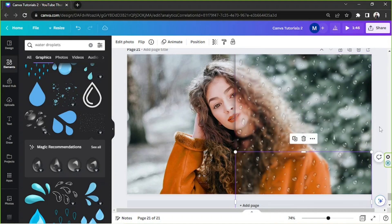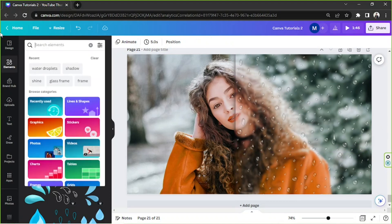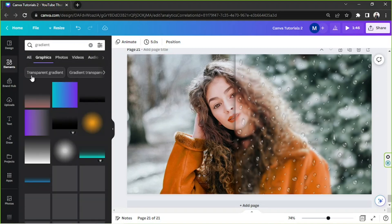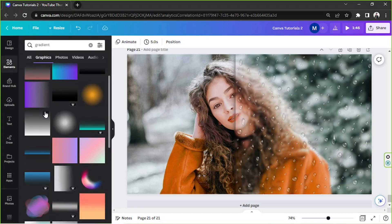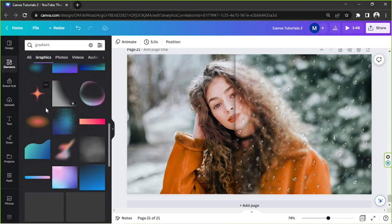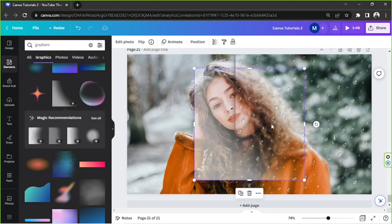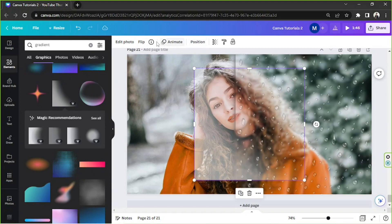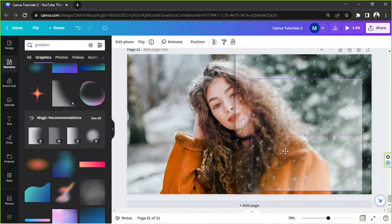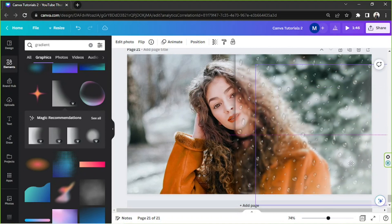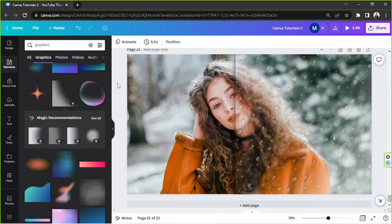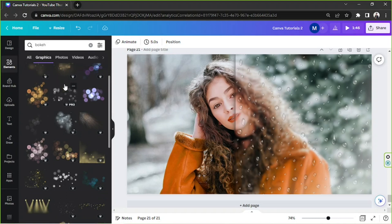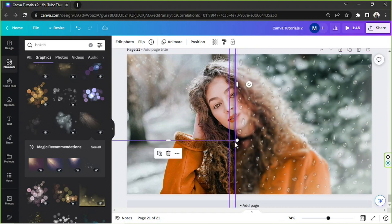Now I'd like to add another effect which is the gradient effect. So I'm going to look for some gradient elements over here under the graphics category. And perhaps I'm going to use this one. I'm going to flip it horizontally, move it somewhere over here, perhaps adjust it there. And let's try to add another effect just to make it look a bit more dramatic.